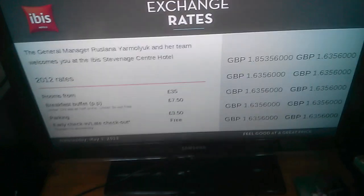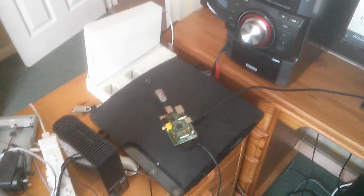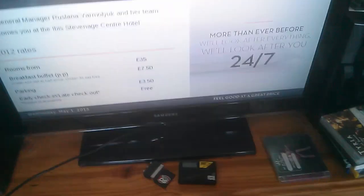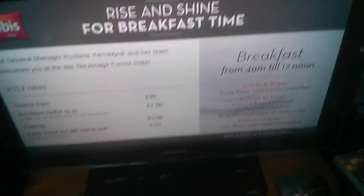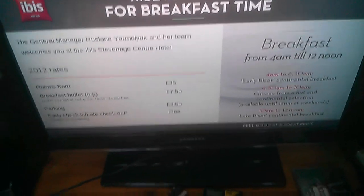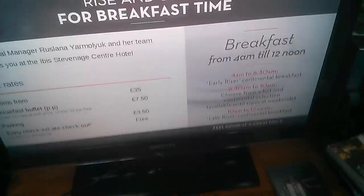All right. So that's how you can use 45 pounds worth of parts to loop a presentation on any display unit you want. Bye-bye.